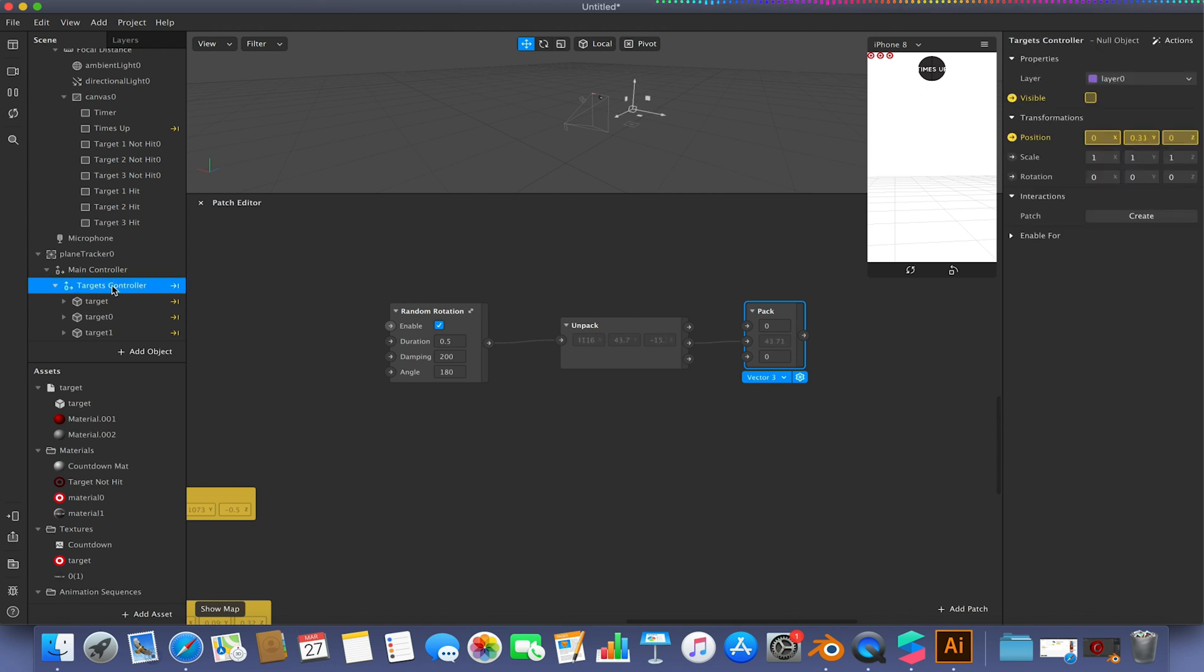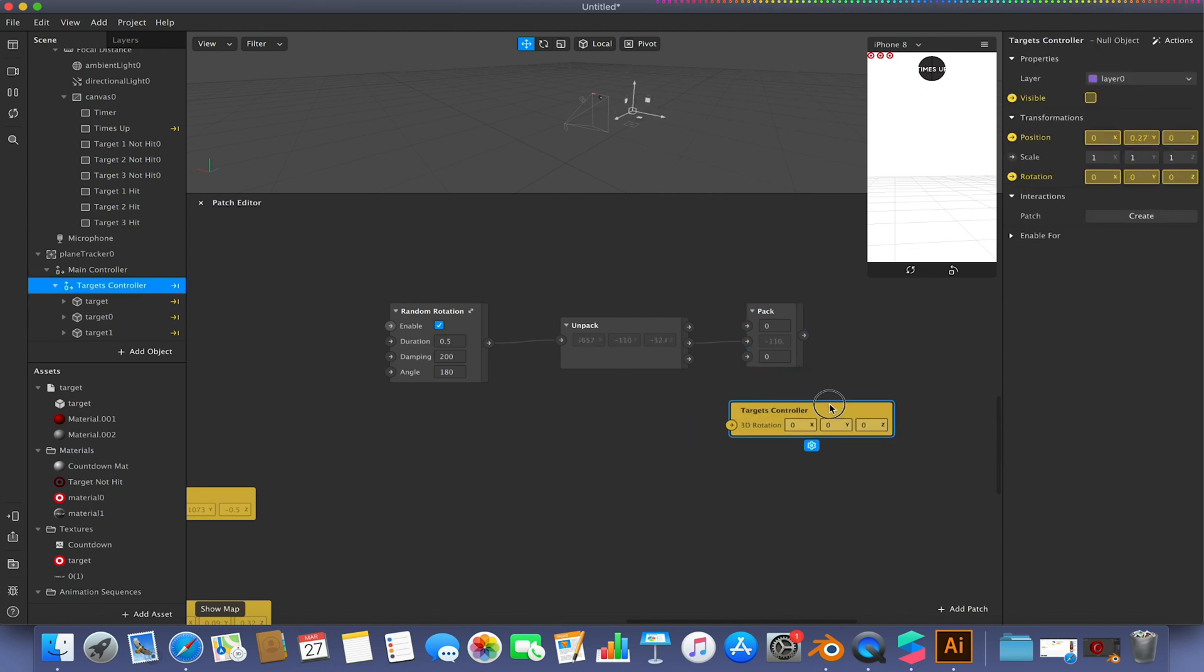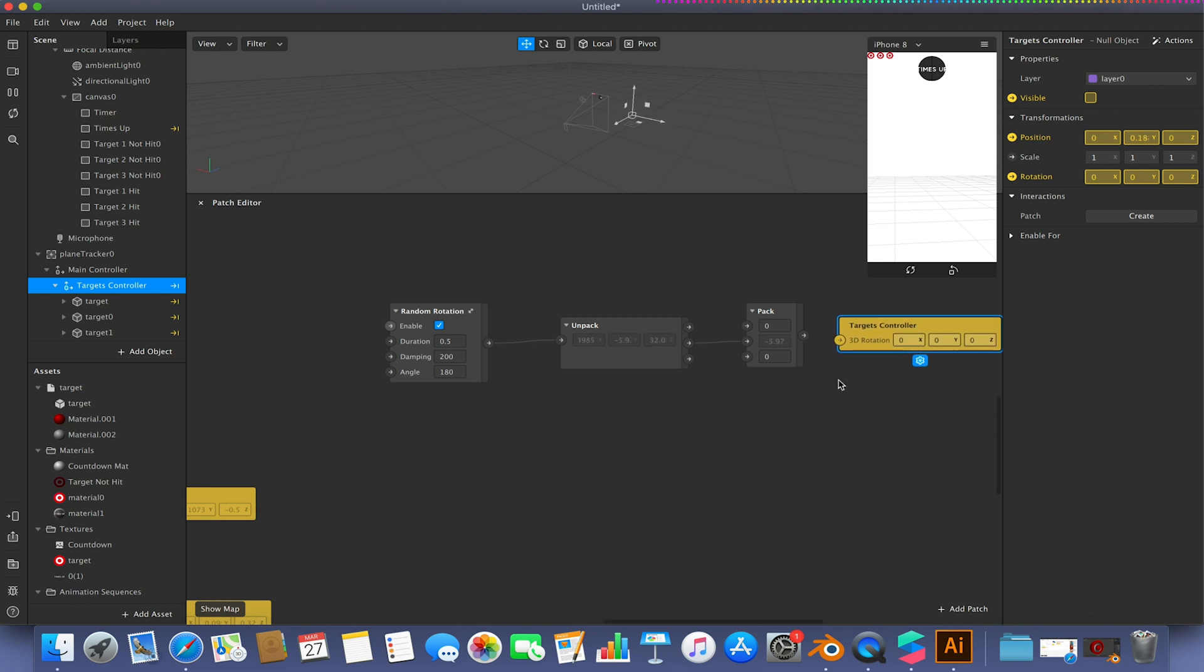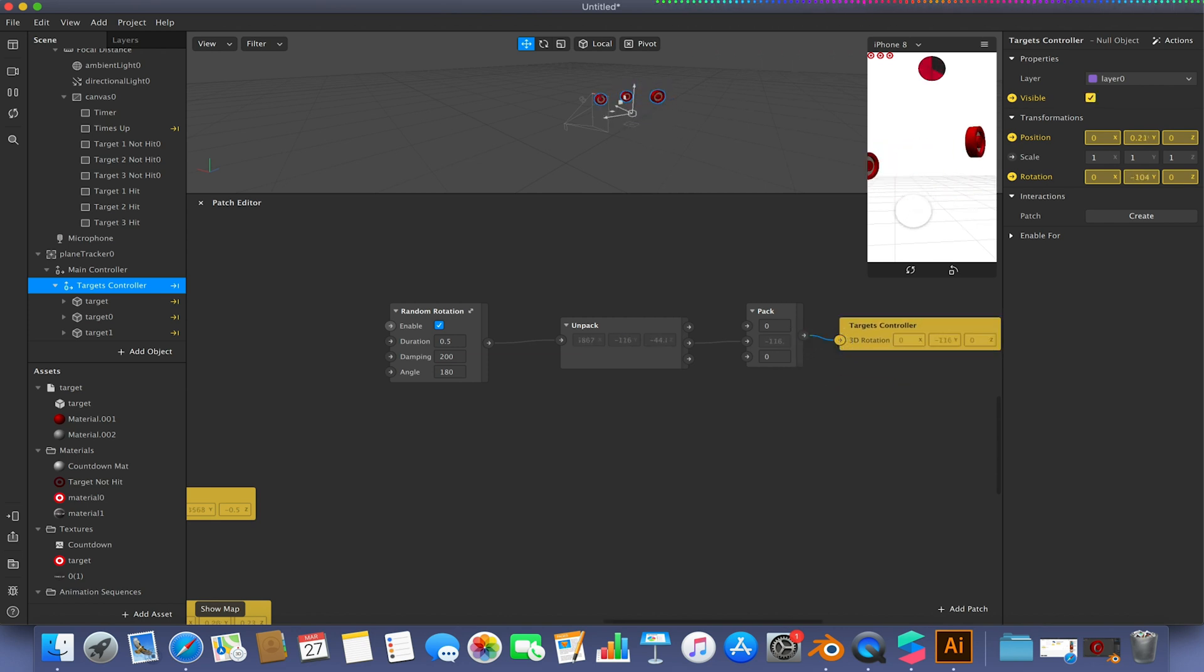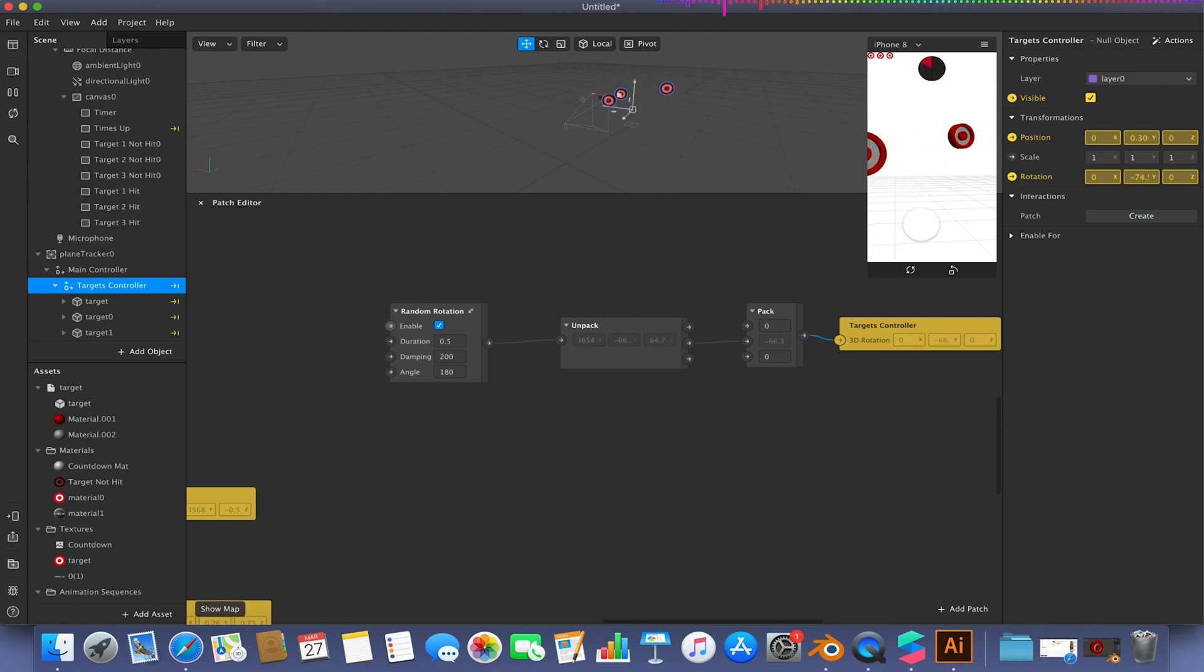We're going to go to our target controller, hit the little arrow next to rotation, and hook this up like so. So now if I just tap, you'll see that these are now randomly rotating around. They're a bit on the strong side at the moment.